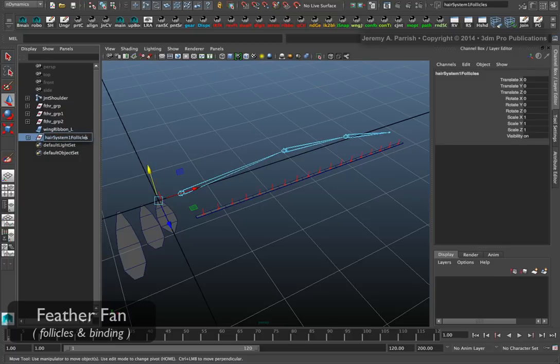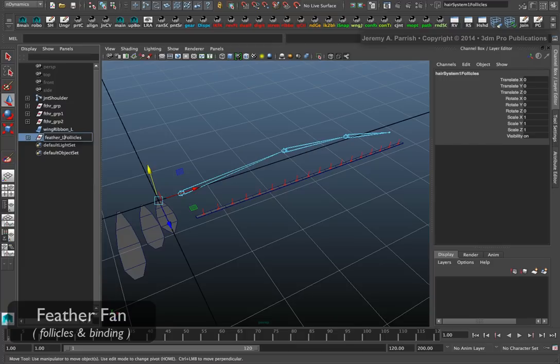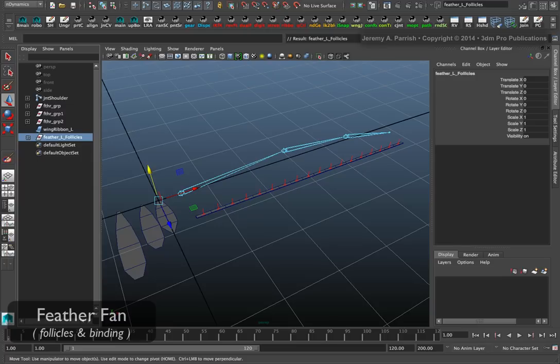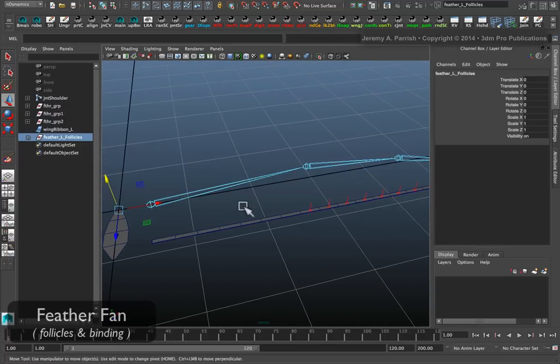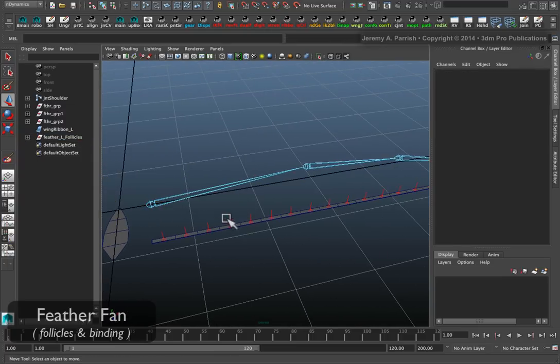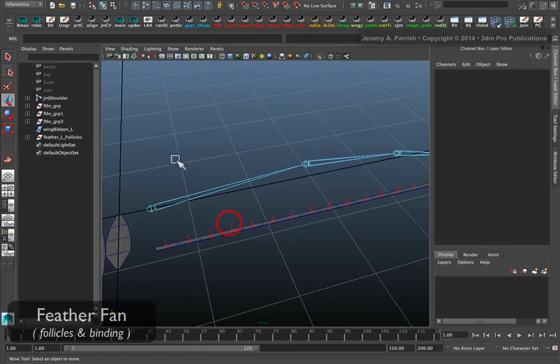I'm going to rename it Feather Follicles, just to keep track of things. I'll call it Feather Follicles Left, because I just have a left wing.